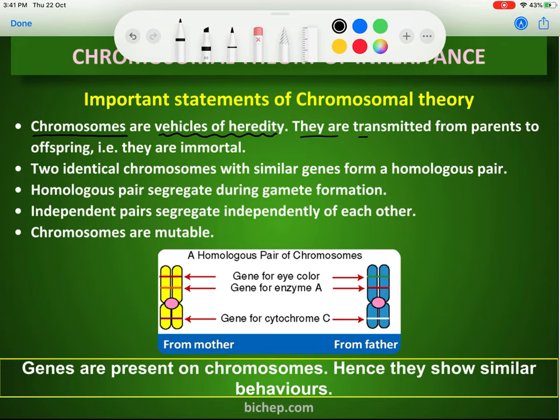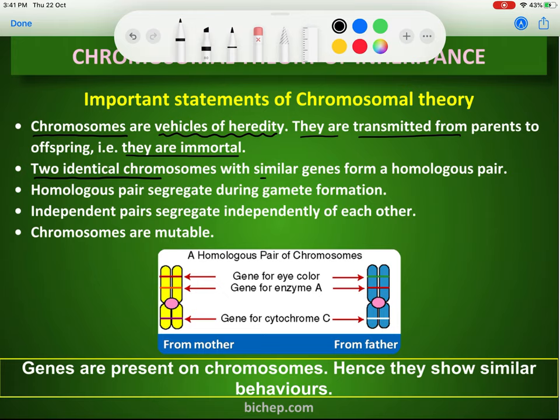Chromosomes are transmitted from parents to offspring and they are immortal — they do not destroy themselves. Once they are made, they will be forwarded but not destroyed, and that is why they are said to be immortal. Number two: two identical chromosomes with similar genes are formed and this is called the homologous pair.